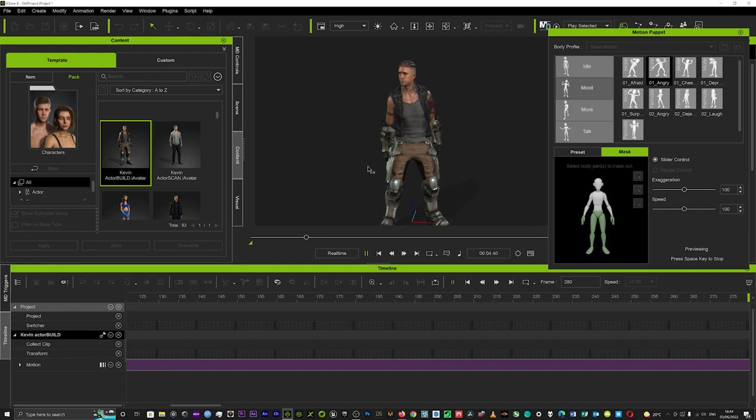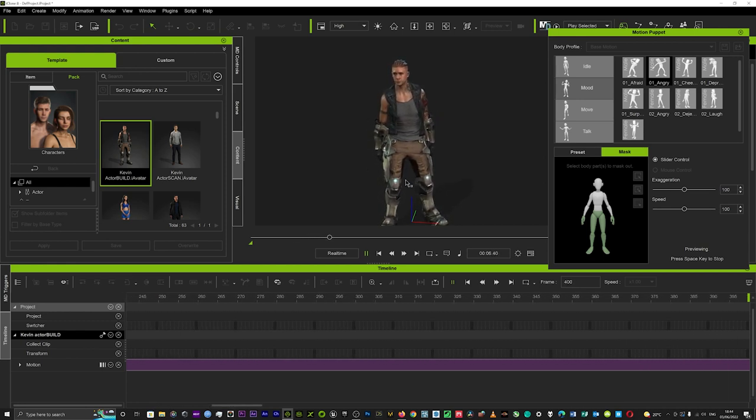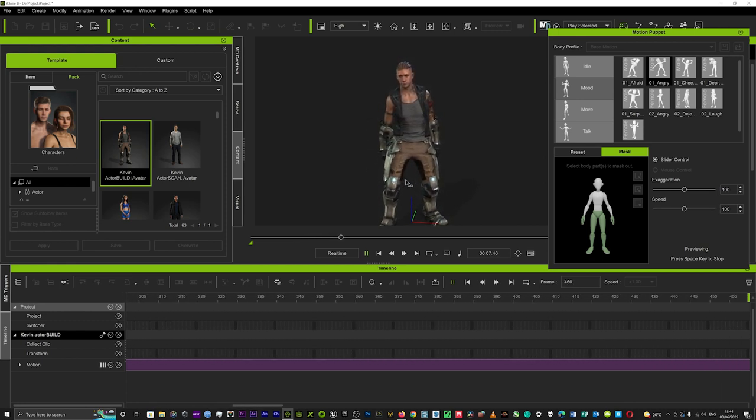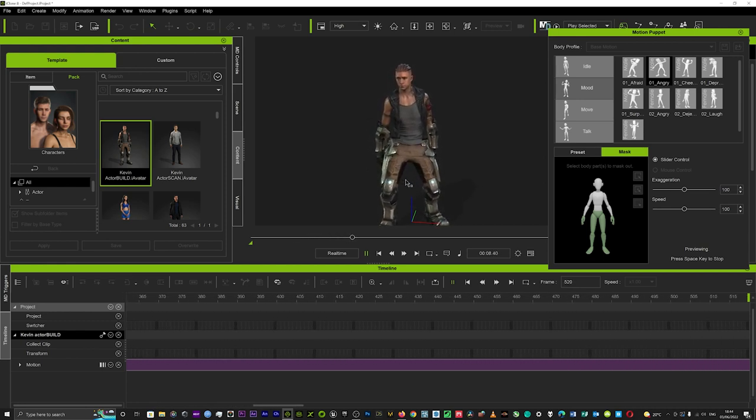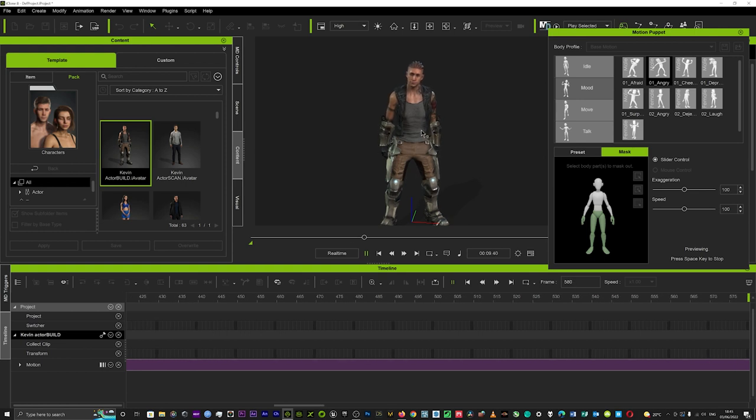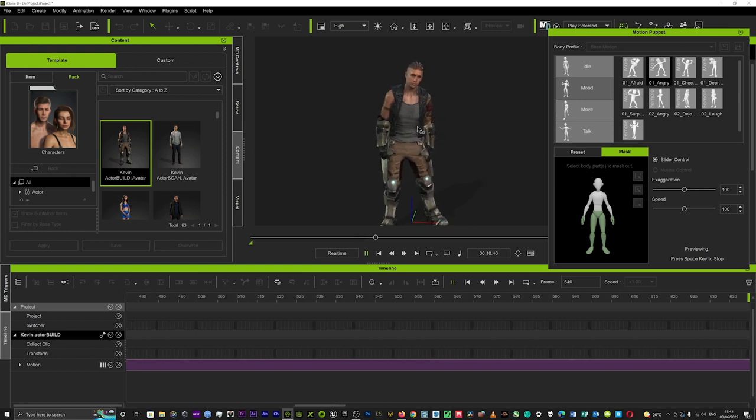So that is just a really cool way you can actually blend different motions together and get an overall look and feel for your scene.